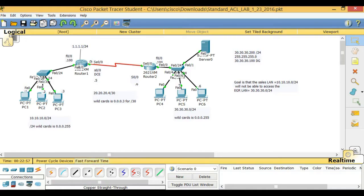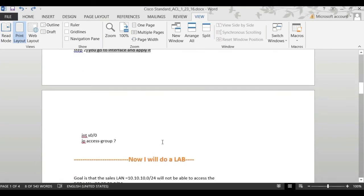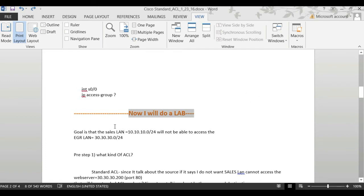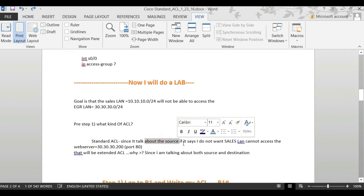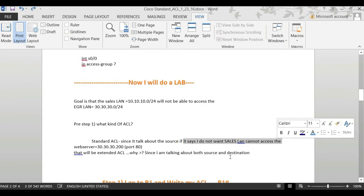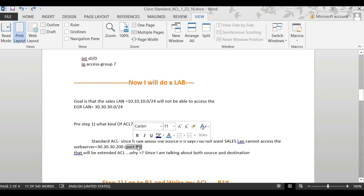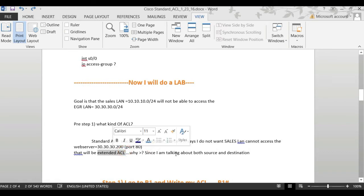In our lab we have Router 1, PC1, with networks 10, 20, and 30. The goal is that the sales LAN — which is network 10.10.10.0 — will not be able to access the engineer LAN. This is a standard access list since we're only talking about the source. If it said the sales LAN cannot access the web server on port 80, that would be extended, because we'd be talking about both source and destination.